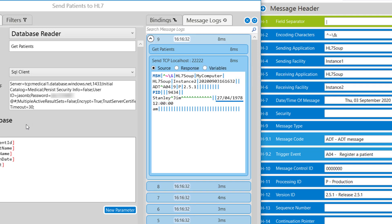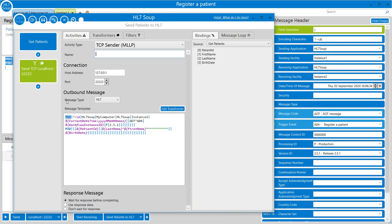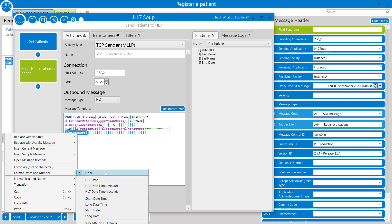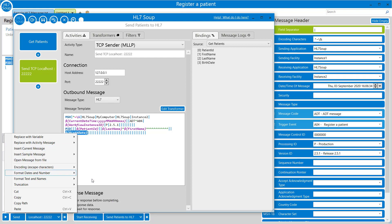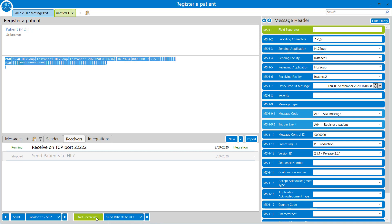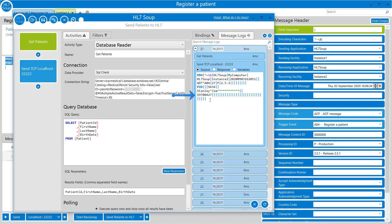I've noticed one fault in this workflow - that's not the HL7 format of dates for date of birth. I just need to go back to the HL7 message, and when I put in that birth date field, right click and go to format dates and numbers and select the HL7 date. That puts it into the appropriate format. Save, head back to HL7Soup, start receiving again and check the logs - now it's in the correct date format.